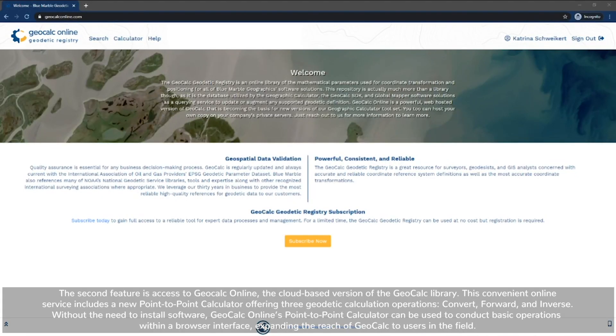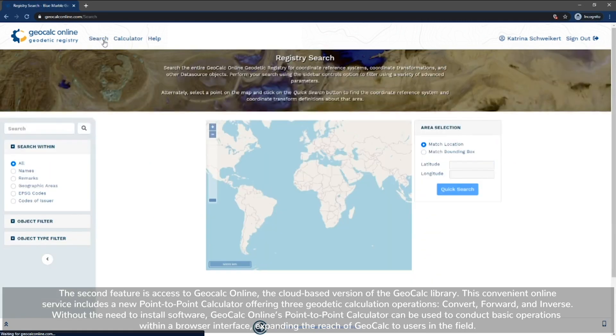The second feature is access to GeoCalc Online, the cloud-based version of the GeoCalc library.